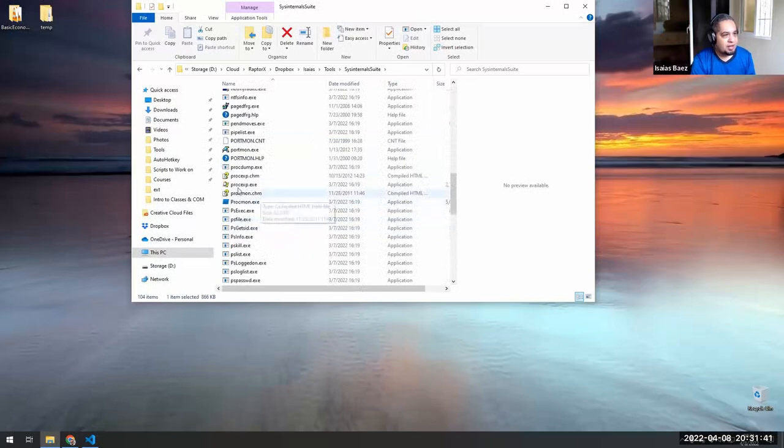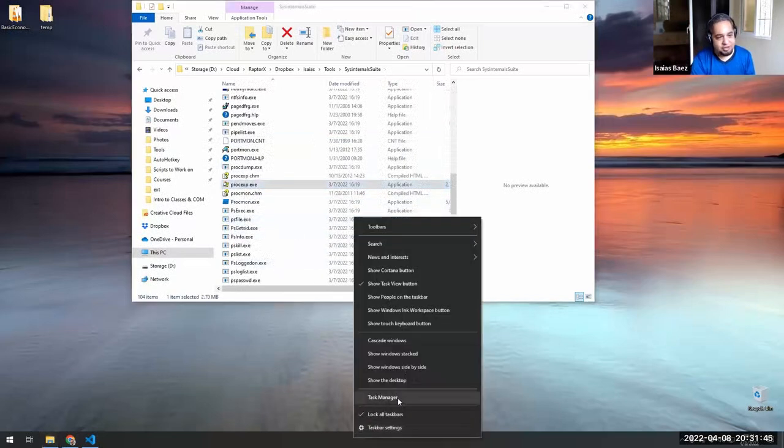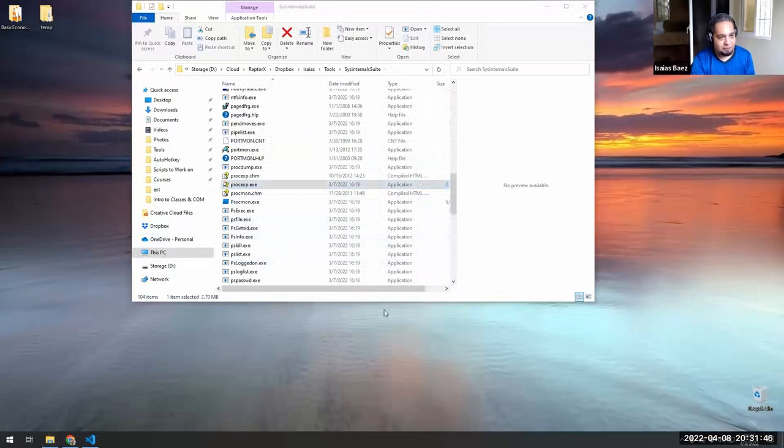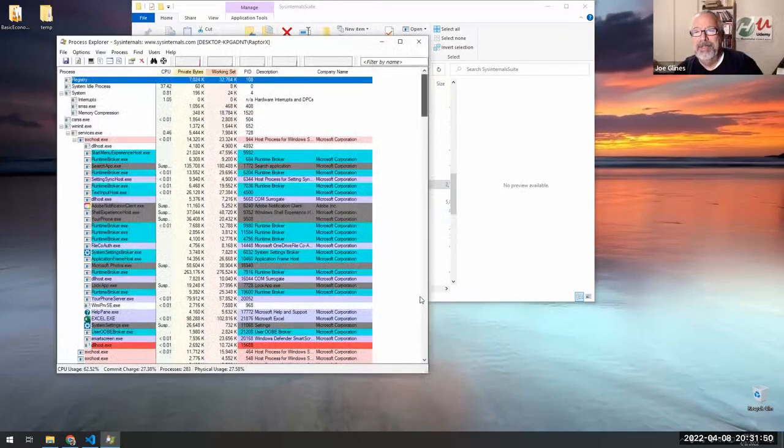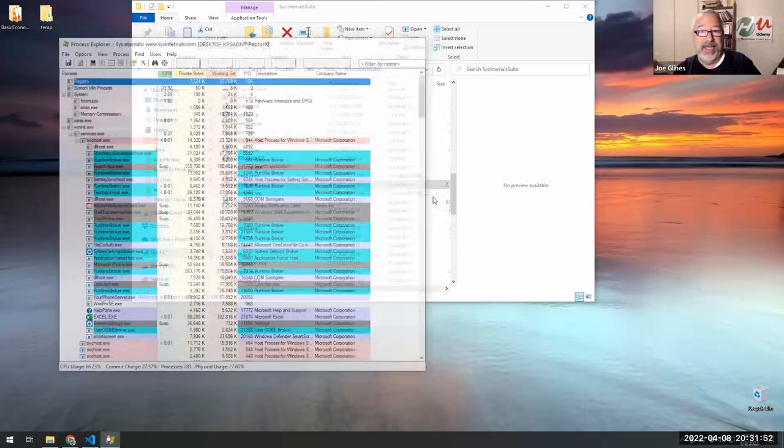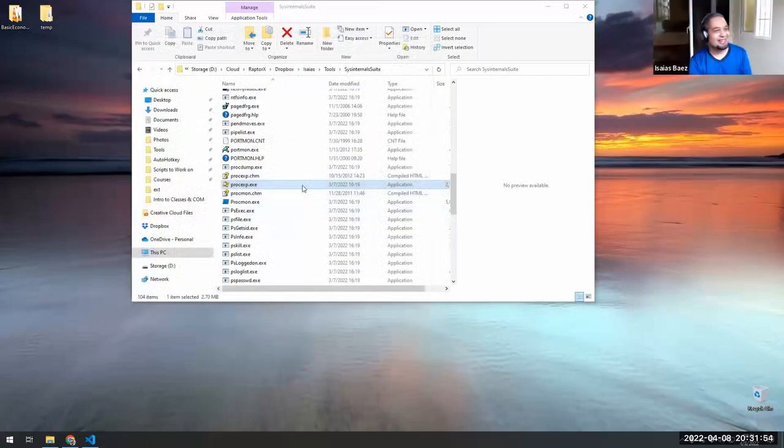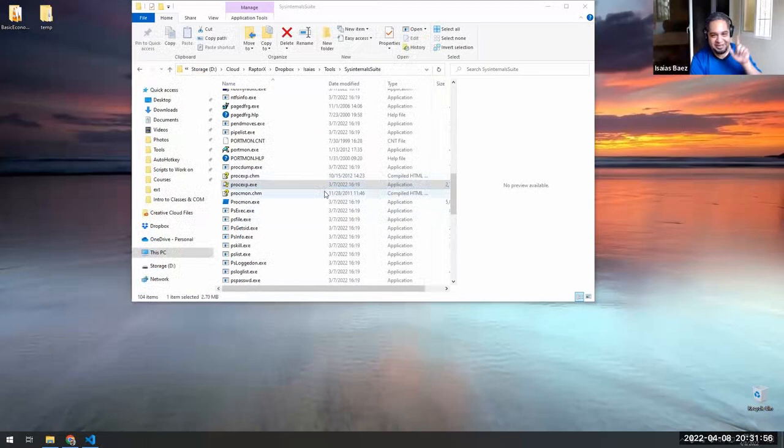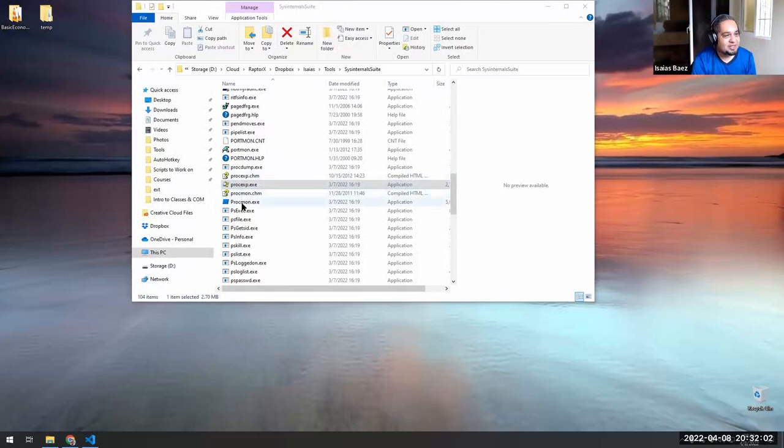Now, one of them that I use very often is Process Explorer, which is kind of a task manager. And I actually replaced my task manager to have that one. I told you, I said, I have a hotkey that actually launches it. And the tool itself has a button that says replace task manager. I'm like, yeah, that's what I'm going to do.